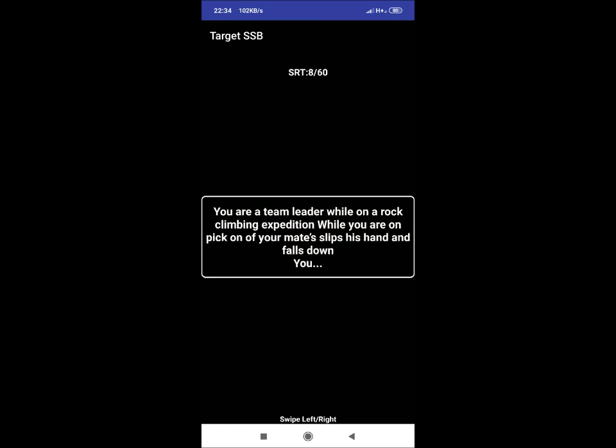SRT 8: You are a team leader while on a rock climbing expedition. While you are on peak, one of your mates slip his hand and falls down. You. Don't assume that your mate died or injured heavily while climbing. Climb boys are well tied with ropes for safety. So you would write: provide first aid if needed. If injuries are severe, then send him back.